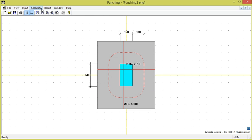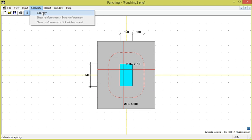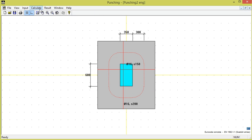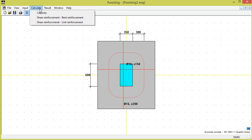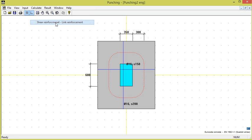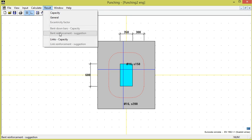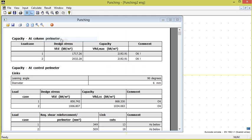We calculate again and choose this time link reinforcement and then result links capacity.